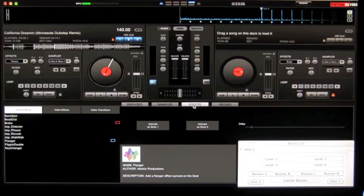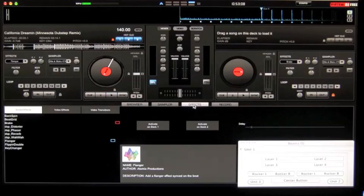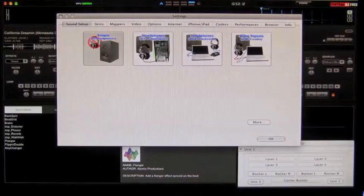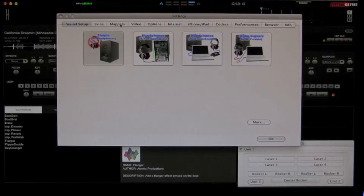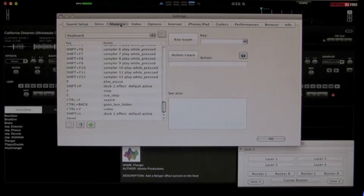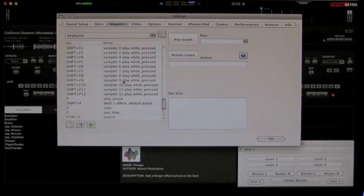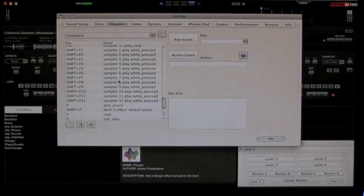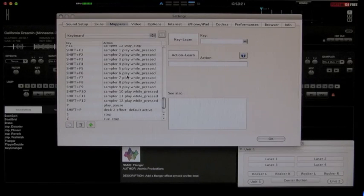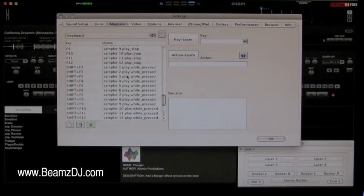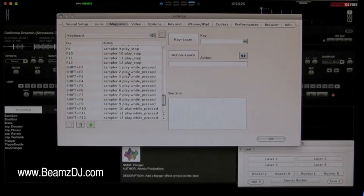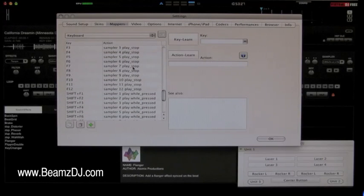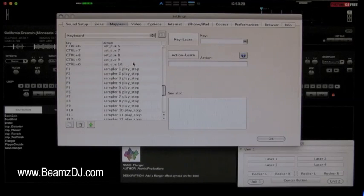In Virtual DJ's home free software you'll see in the top close to the right corner they have a config section. In this area you have your mappers. This is where you want to go to see all your keystroke commands for any effect or option inside Virtual DJ. You can use the Beams controller to control each one of these using the lasers whether it be cue points, samples, loop in, loop out,